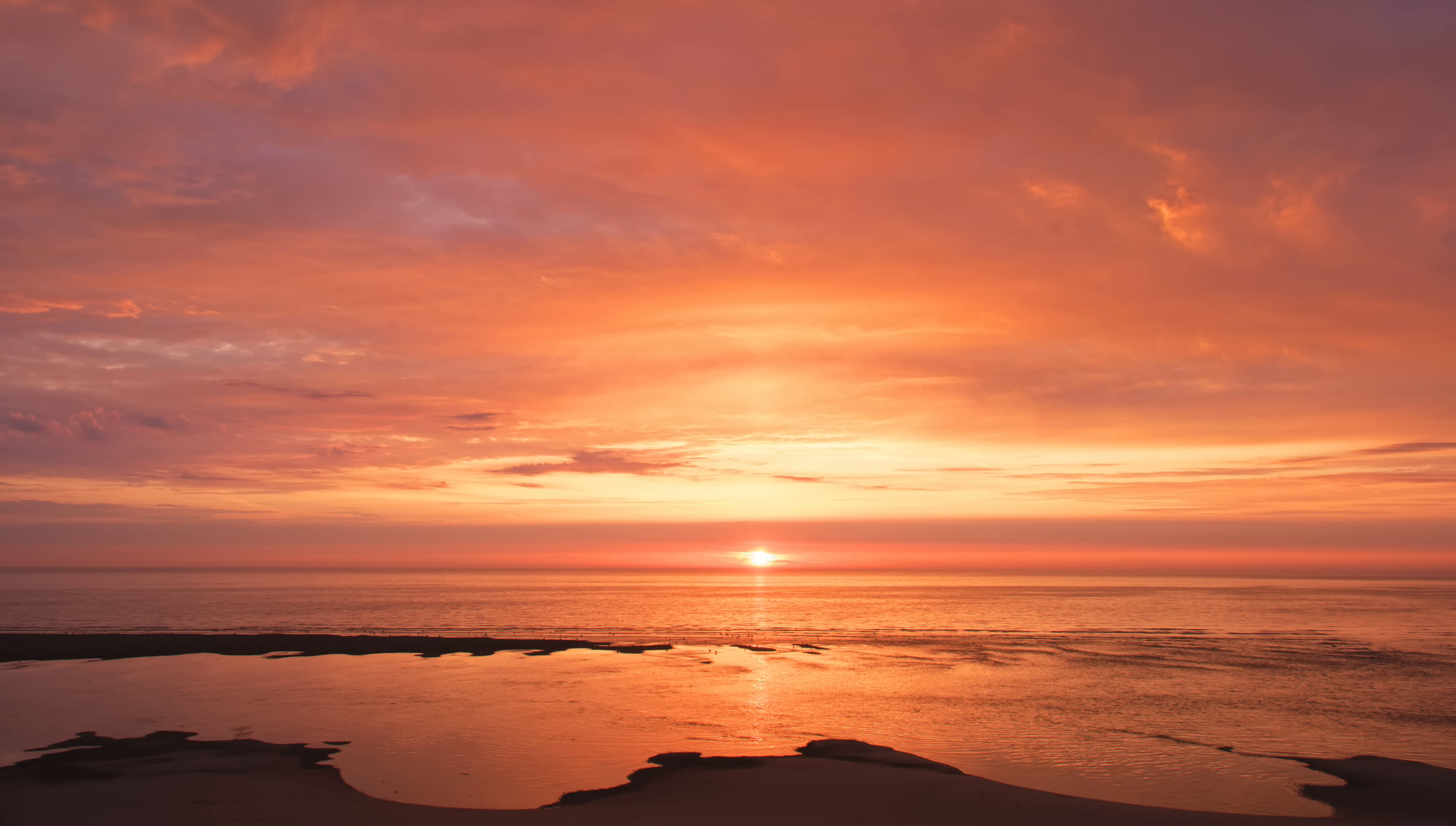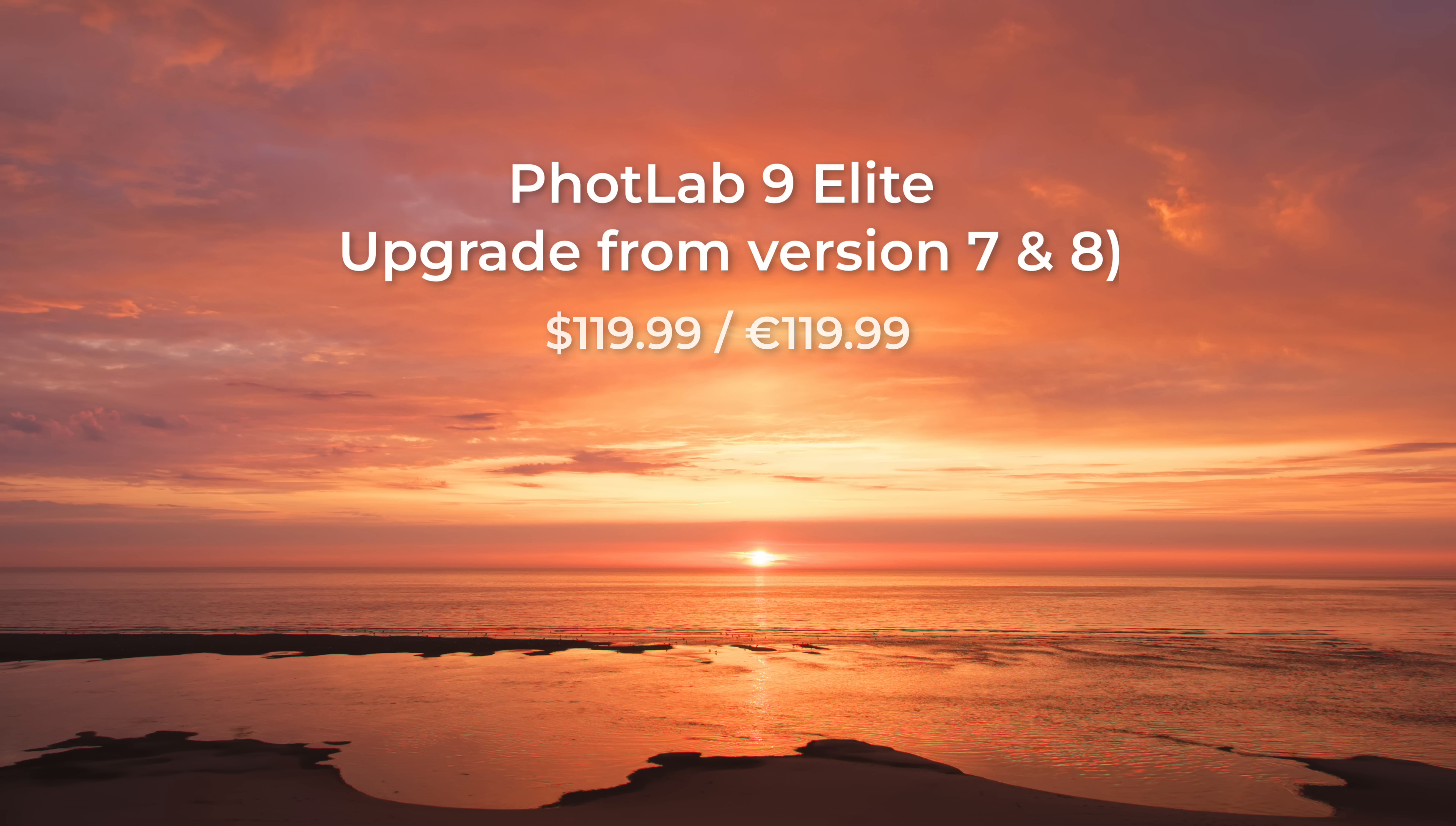If you already own photo lab 7 or 8, there is an upgrade license available. That's priced at $119.99 and the same in euros, or in the UK, it's £109.99.